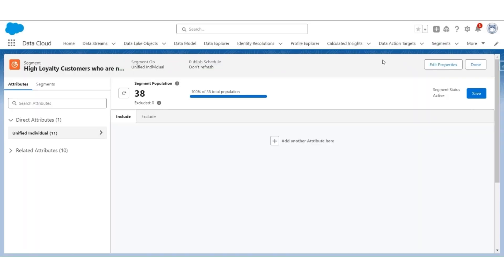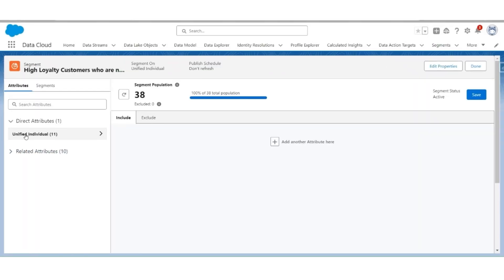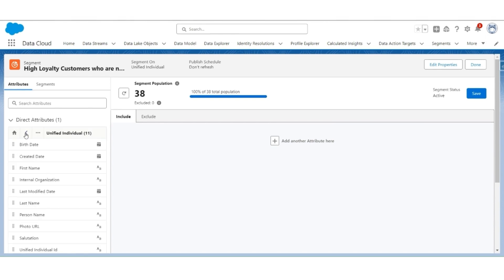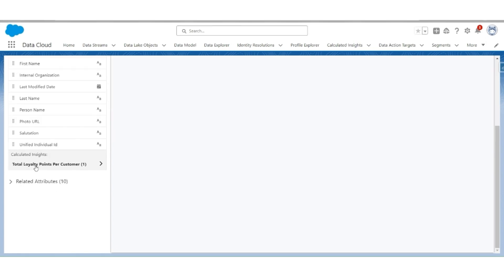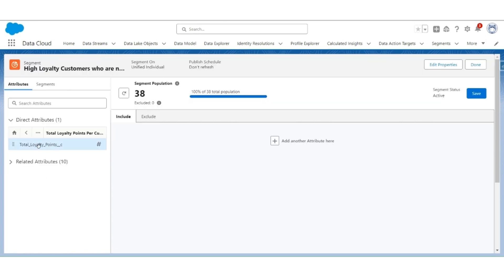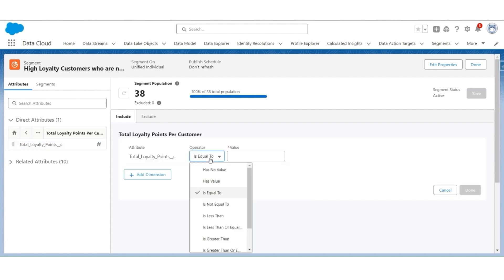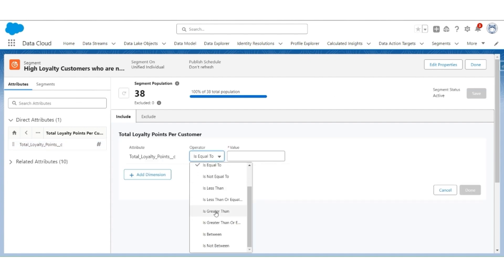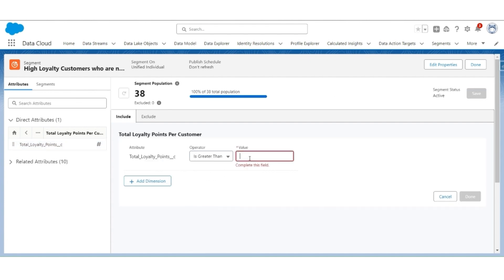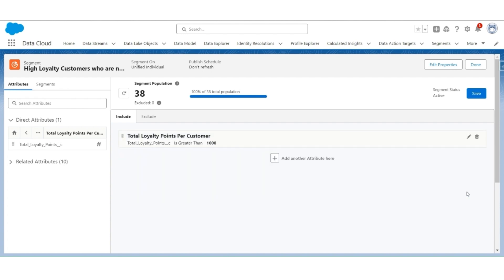Now let's identify the High Loyalty Customers. Go to Unified Individual, then go to Calculated Insights — Total Loyalty Points Per Customer. Drag the Total Loyalty Points. The operator will be Greater Than and the value is 1,000. Click Done.